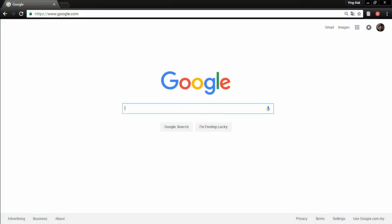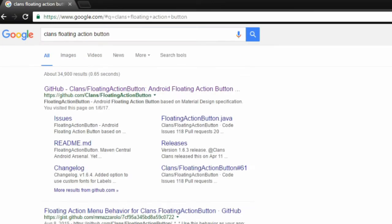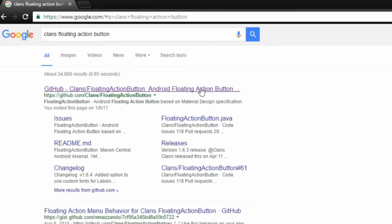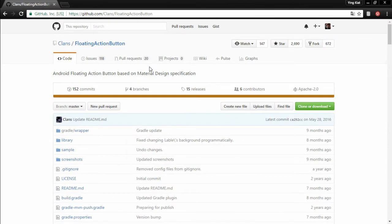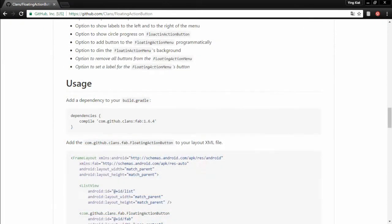The first thing I'm gonna do is to open up the third party library in github. So go to google.com and type clans floating action button. Click on the first link, then scroll down until you find the dependency. Alright after that simply copy and paste it into your build.gradle file.